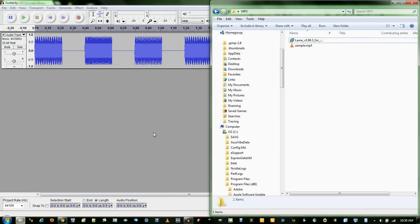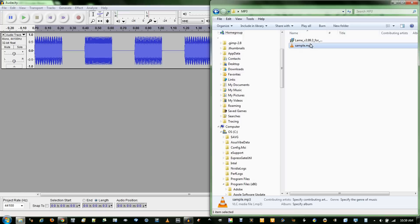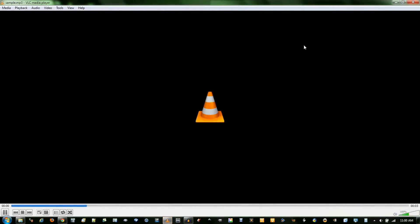And to verify that, here's my little sample — it's saved as an MP3.